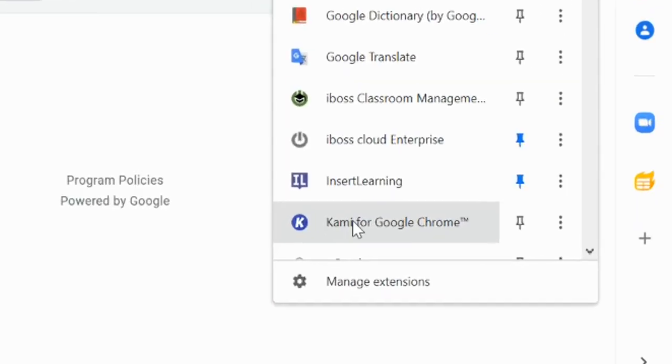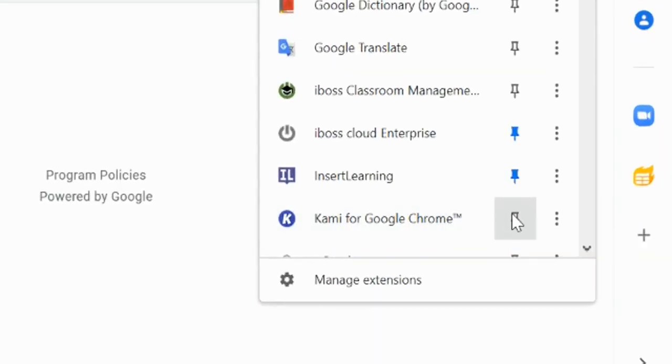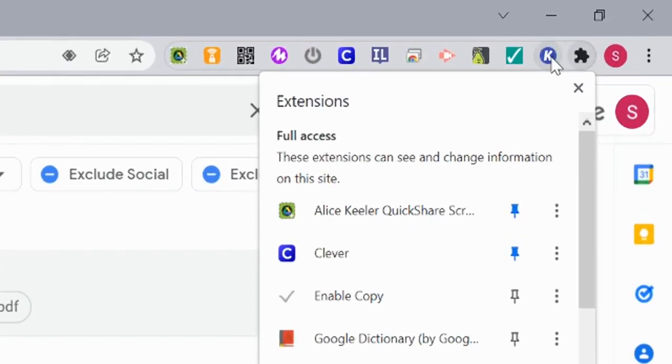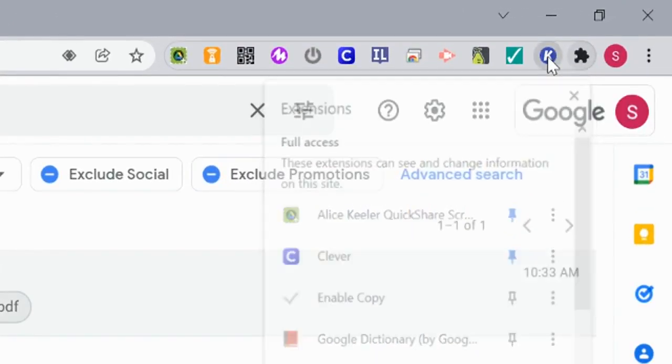Here it says Kami for Google. If you want that to appear, you click the pin and now I have that Kami app right there.